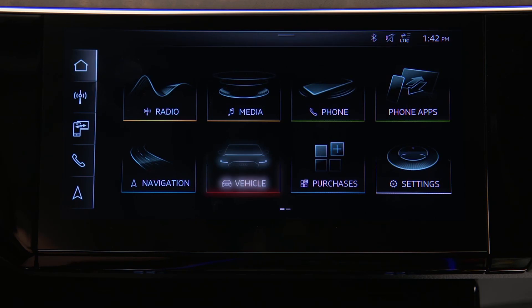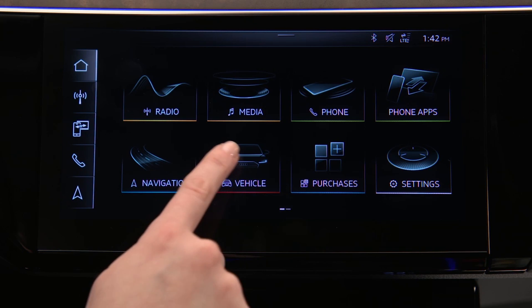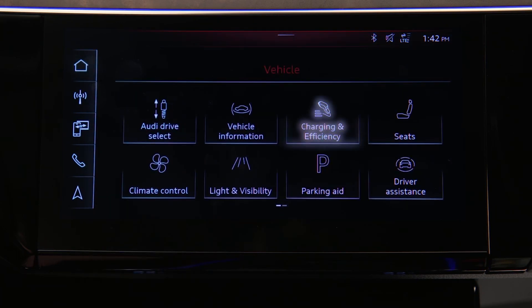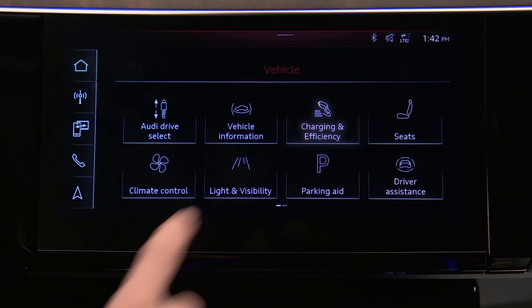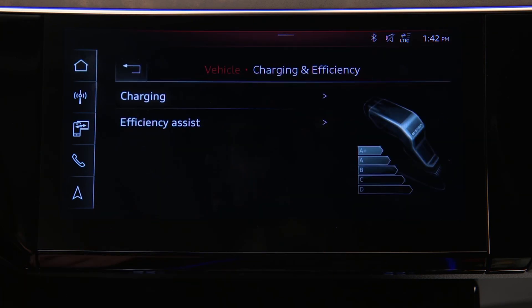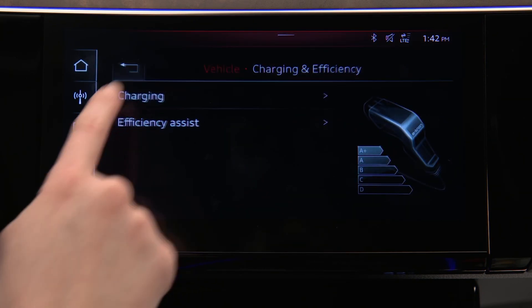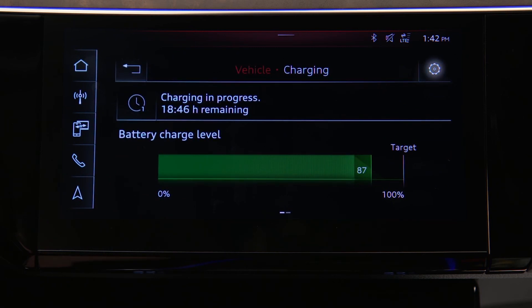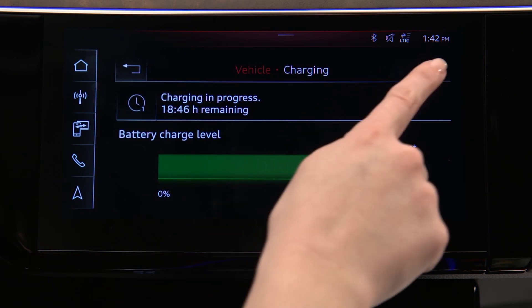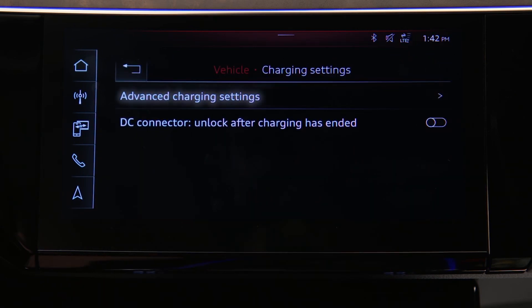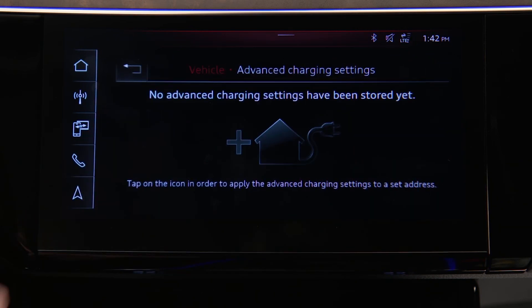From the MMI home screen, select Vehicle, then Charging and Efficiency, then Charging. Now select the Settings icon, then Advanced Charging Settings.